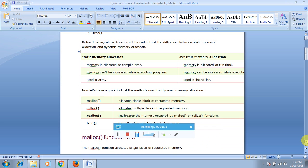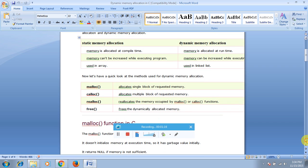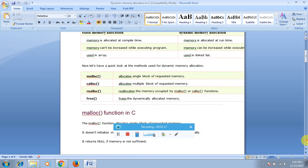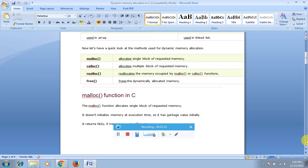malloc allocates a single block of the requested memory. calloc allocates multiple blocks of the requested memory. realloc reallocates the memory occupied by a malloc or calloc block. And free releases the dynamically allocated memory.